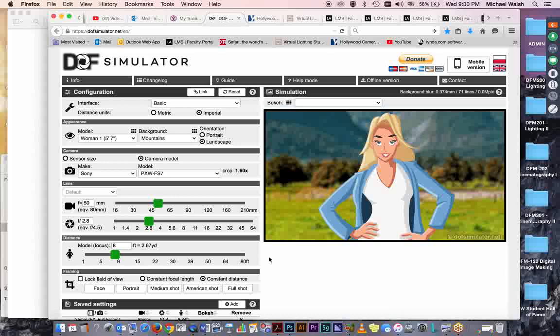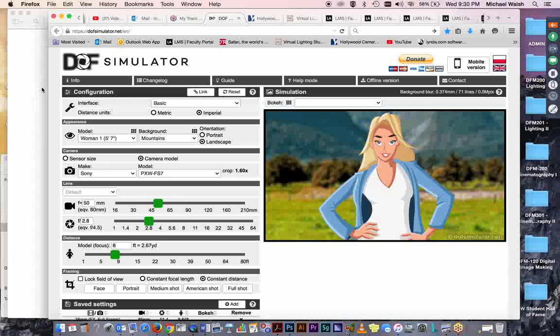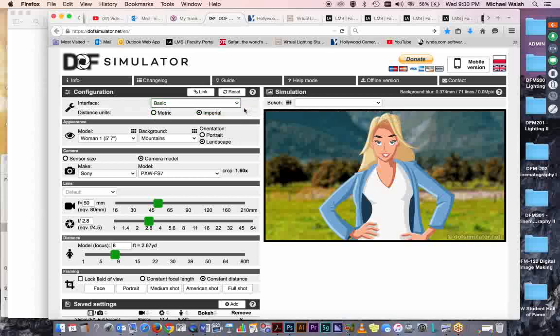Now this simulator will work for photographic cameras or video cameras, and you have to basically tell the software what camera platform you're working with and whether or not you're working in a portrait or landscape horizontal or vertical format. So you've got a number of adjustments you can make here. We've got the interface. We have basic or advanced. I'm going to pick basic and then we have metric or imperial units. Since we're in the United States, we'll choose imperial units.